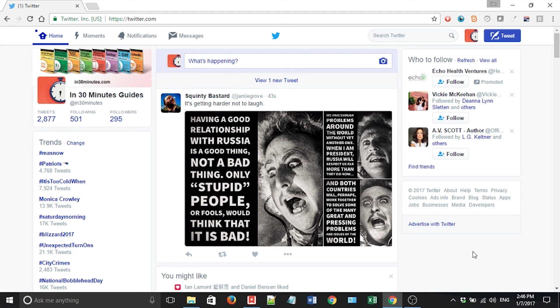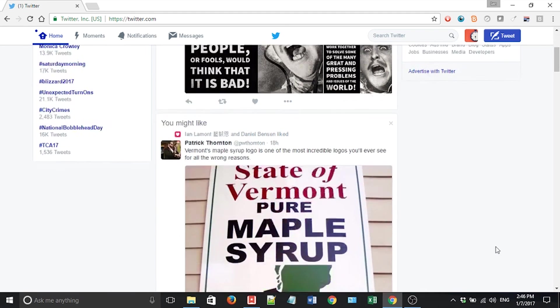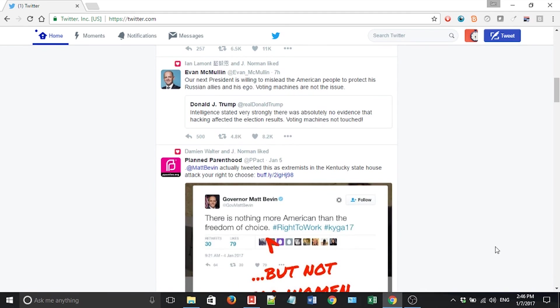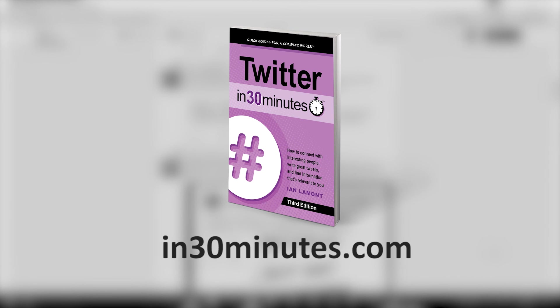For more information on how to get the most out of Twitter, check out my book, Twitter in 30 Minutes, available from in30minutes.com. Thanks so much for watching.